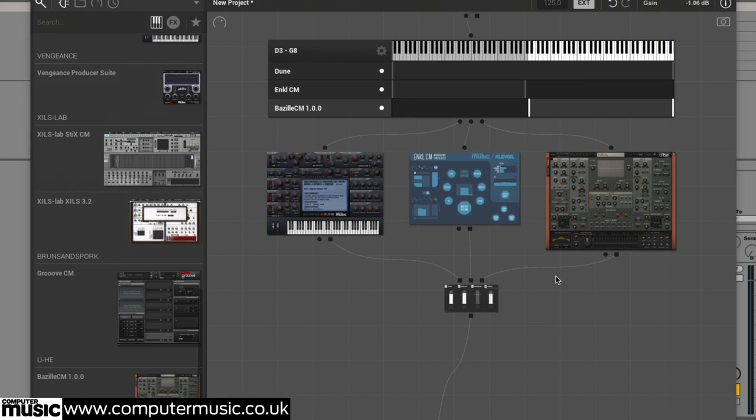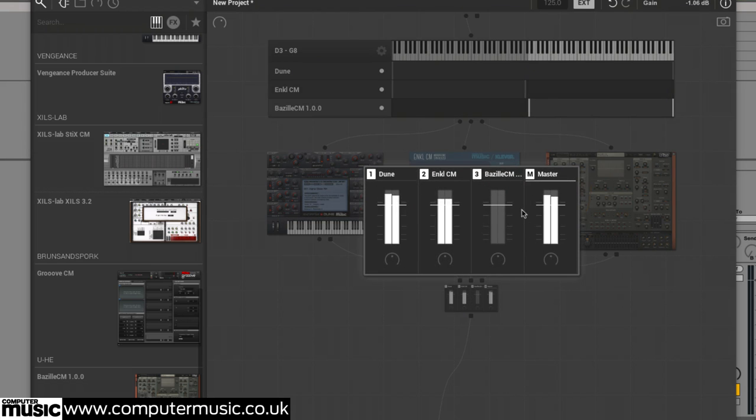We now have a pretty wild bass line, although the Bazille CM layer needs turning down, which is done in Freestyle CM's basic mixer.